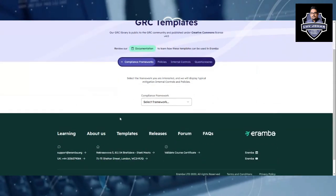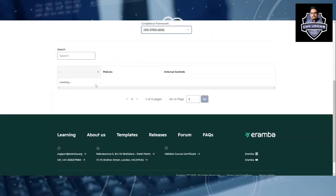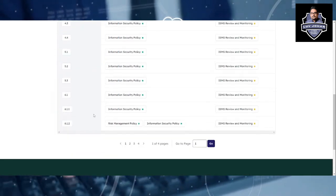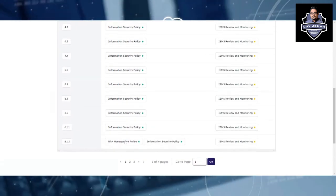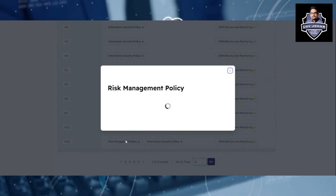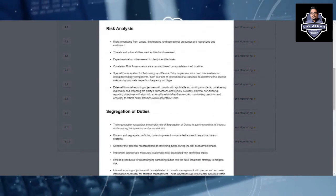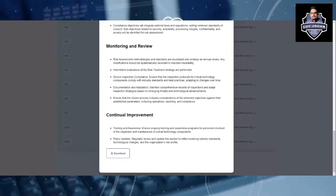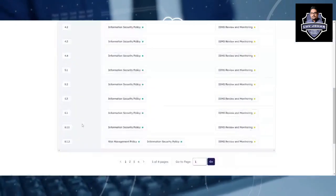For example, there is ISO 27001. You have all the policies for ISO 27001. Let's say you want to understand a management policy — you will get a complete detailed understanding of it, and you can also download it.